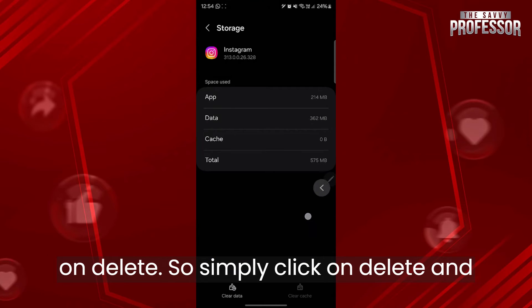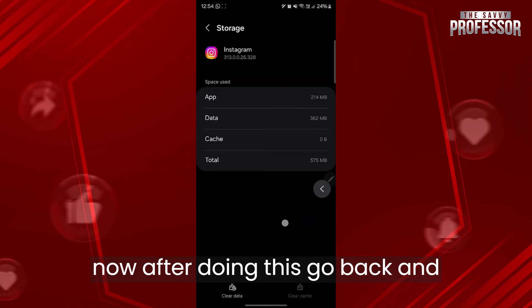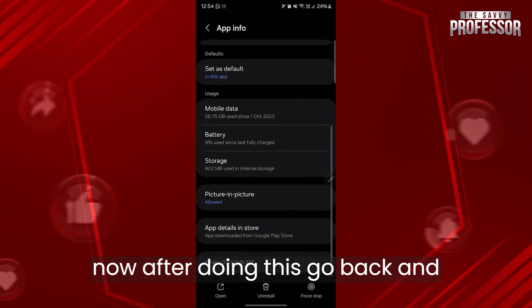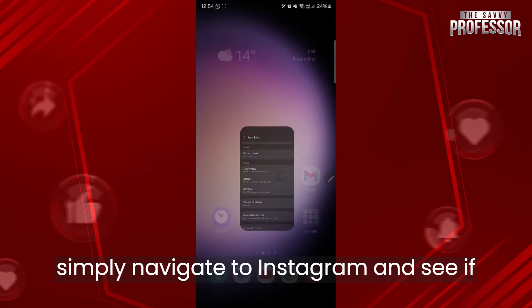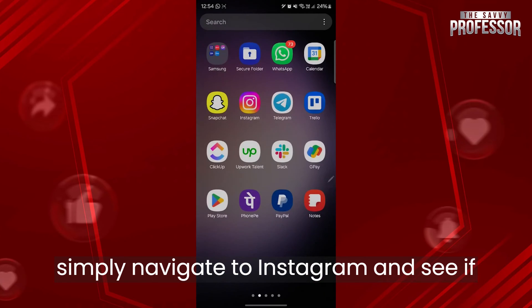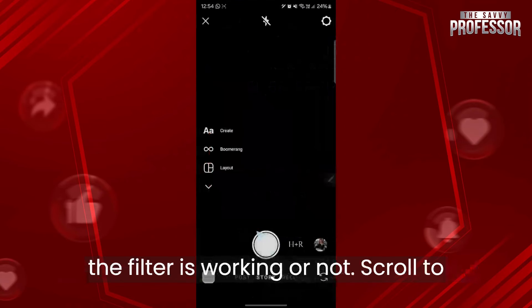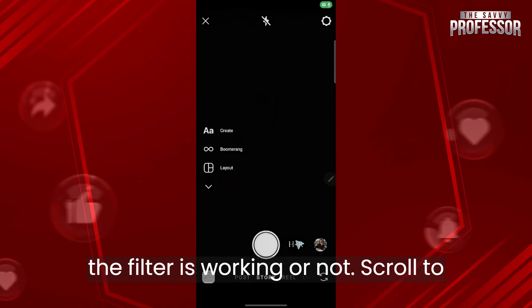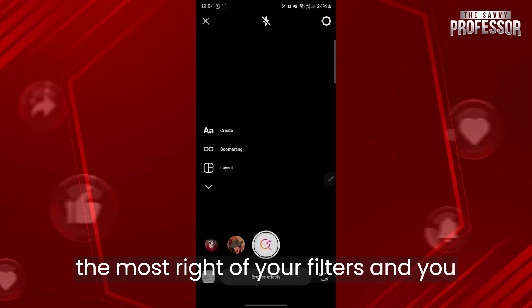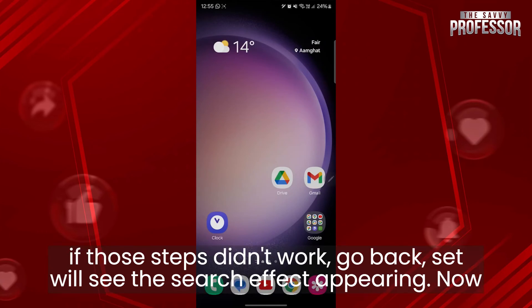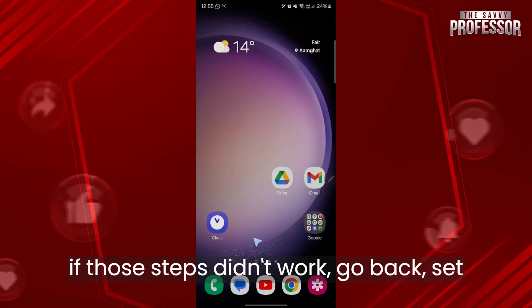After doing this, go back and navigate to Instagram to see if the filter is working. Scroll to the far right of your filters and you should see the search effect option appearing.